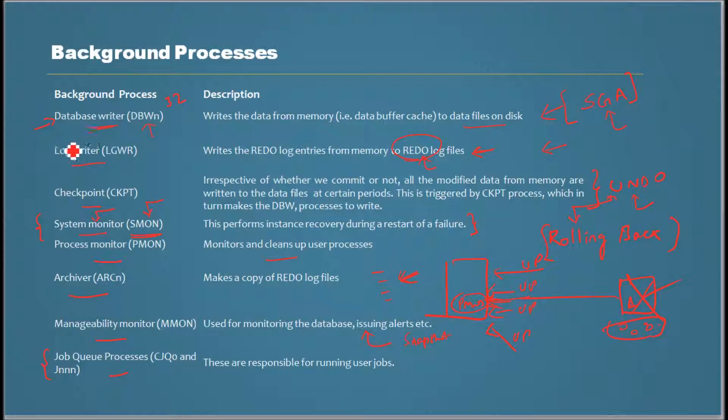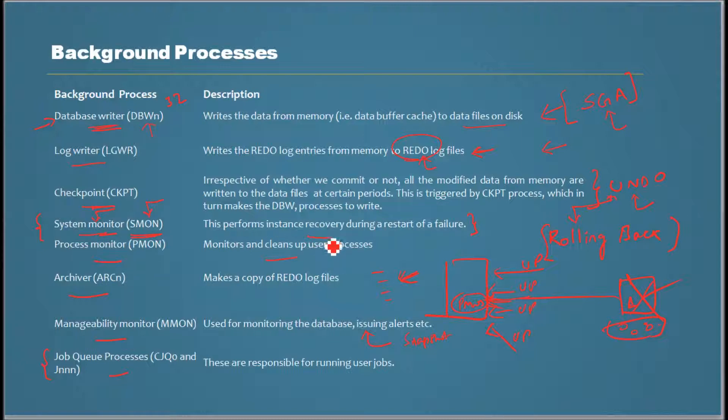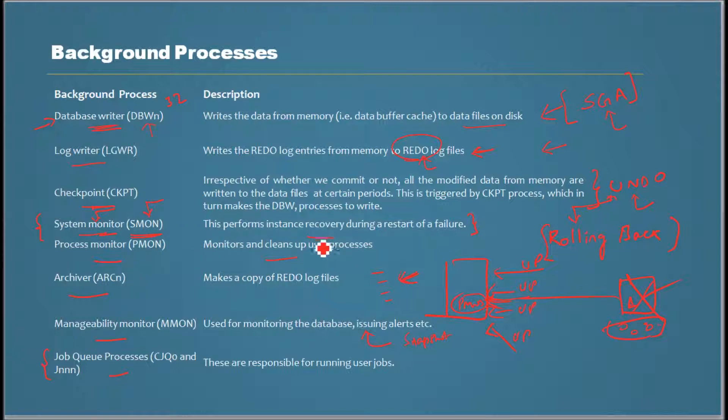These are the background processes. Database writer moves modified data from memory to data files. Log writer does the same but just for redo log entries. Checkpoint at a given interval makes every modified data from memory flush out to the data files. SMON is important for recovery during each time the database starts after failure. Actually, SMON would do the checkup even if there's no failure - it's important in making sure the database is consistent when it starts and then allows it to open.